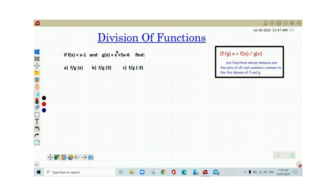To divide functions, we need to know the formula: f divided by g of x is equal to f of x divided by g of x, wherein these are functions whose domains are the set of real numbers common to the domain of f and g.